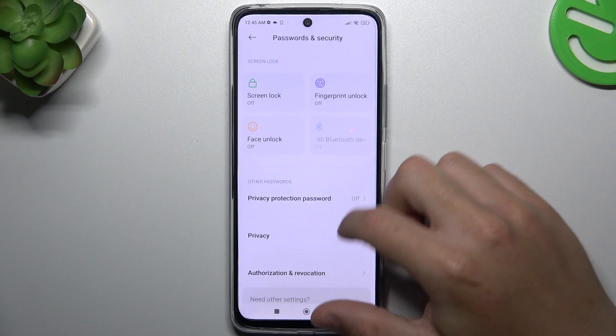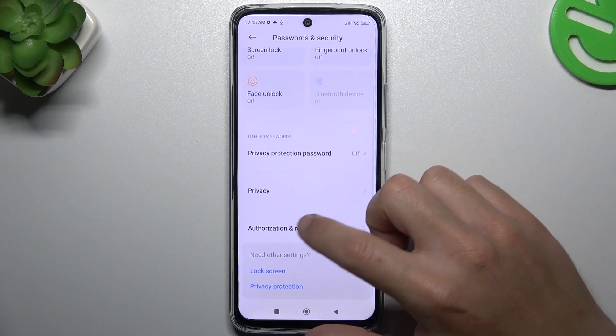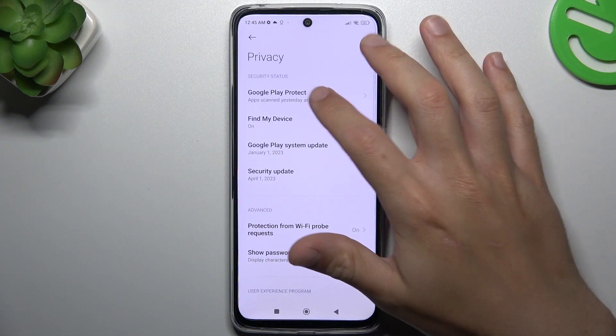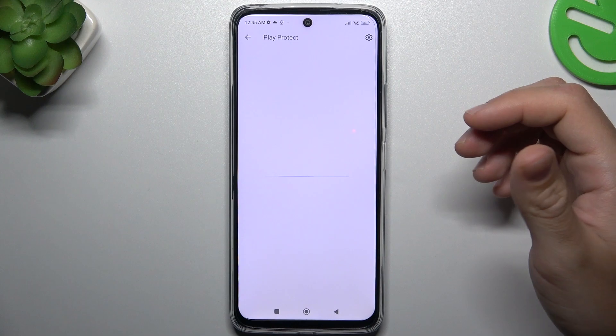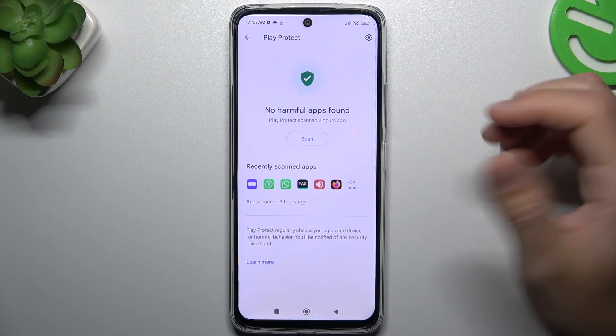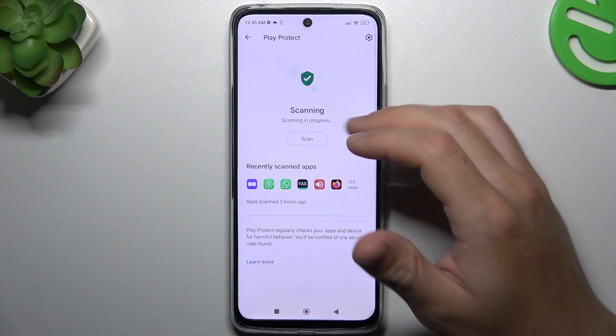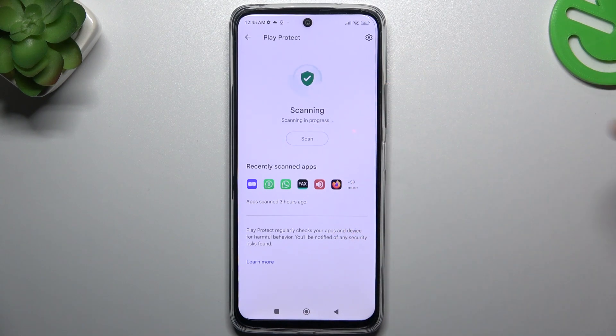Then choose Privacy and tap on Google Play Protect. Now just start the scan by tapping on the button and wait a second.